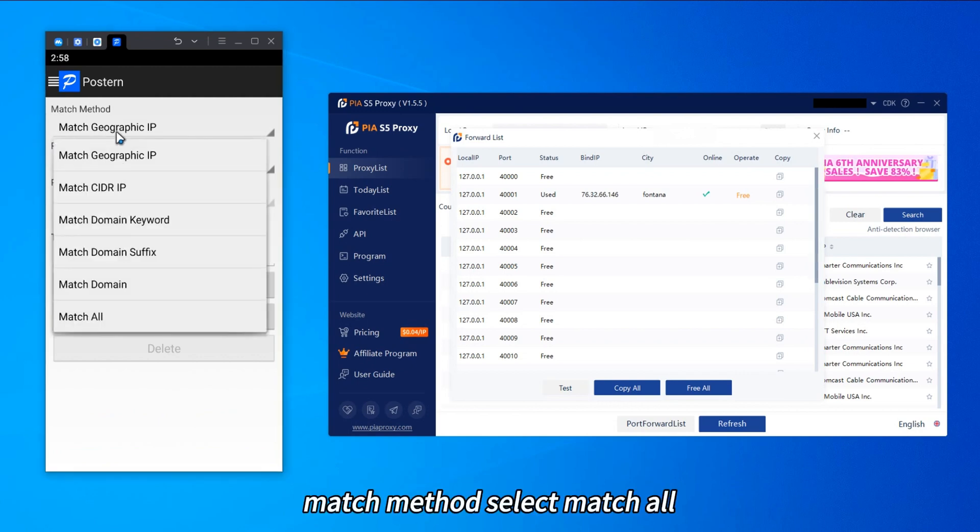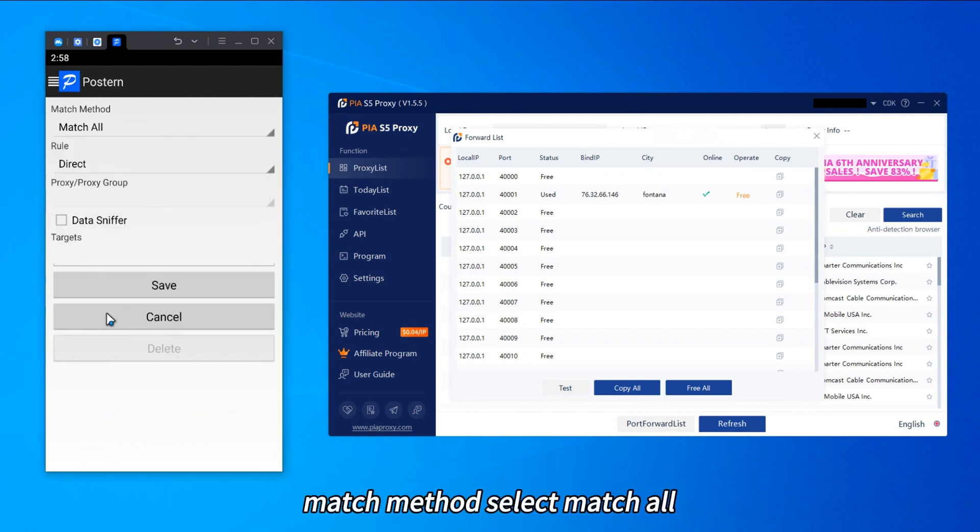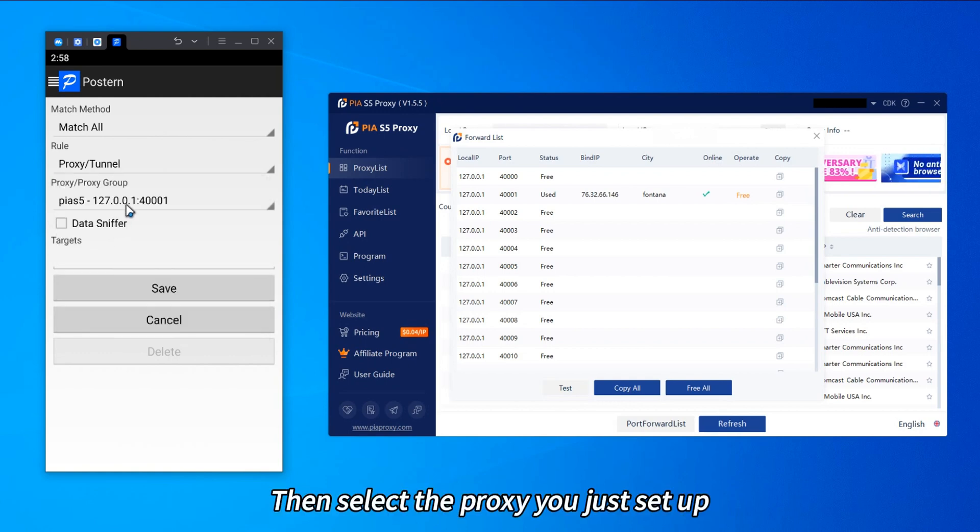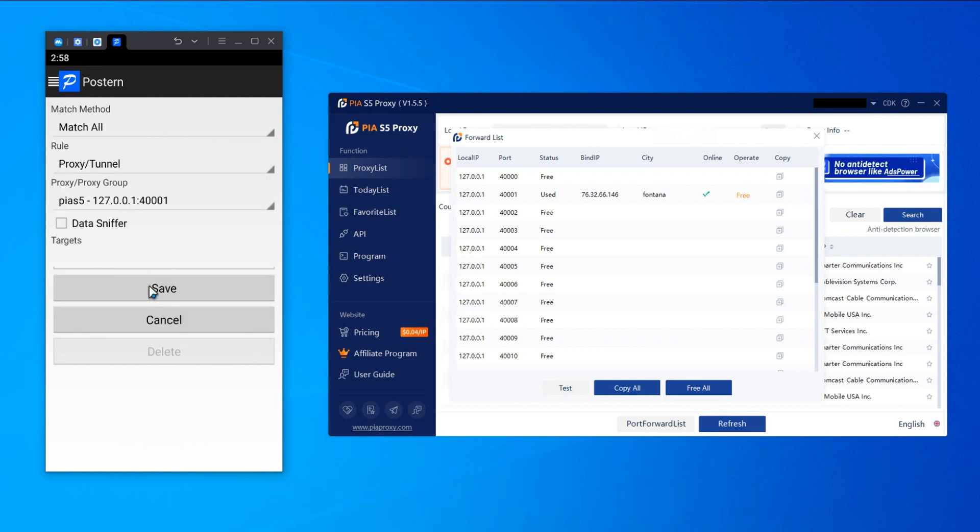Match method, select match all. Then select the proxy you just set up.